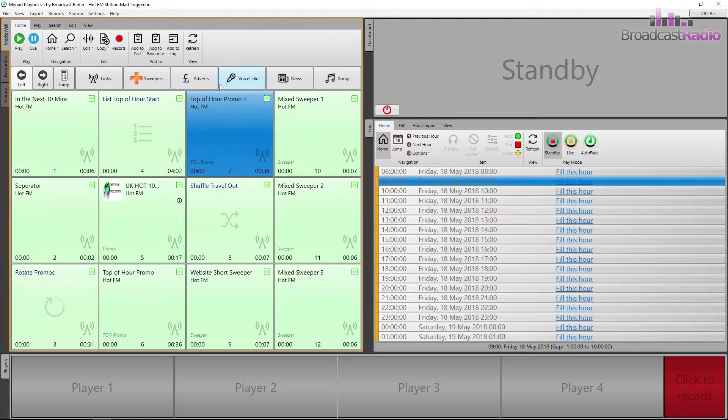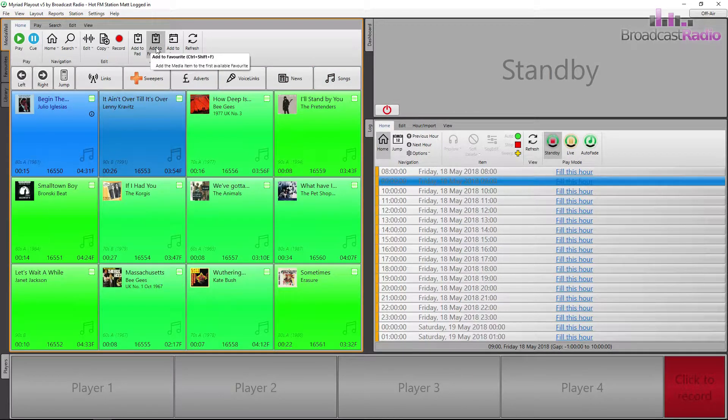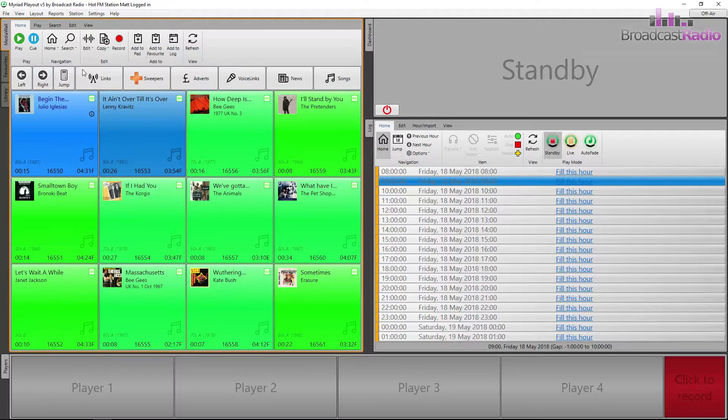You can also use the ribbon toolbar and choose Add to favourites once you've highlighted an item.